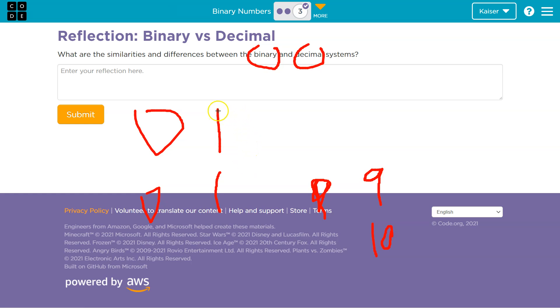Now, when I get to 1 in binary, since this is max, what do I got to do? Hint, you got to add a place value.